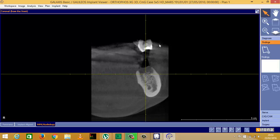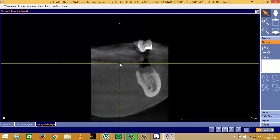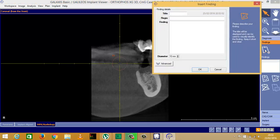Say for example you found something here that you wanted to report a finding on. You just double click there, which puts the crosshairs here. Then you click on new finding, and that gives you a little orange sphere.